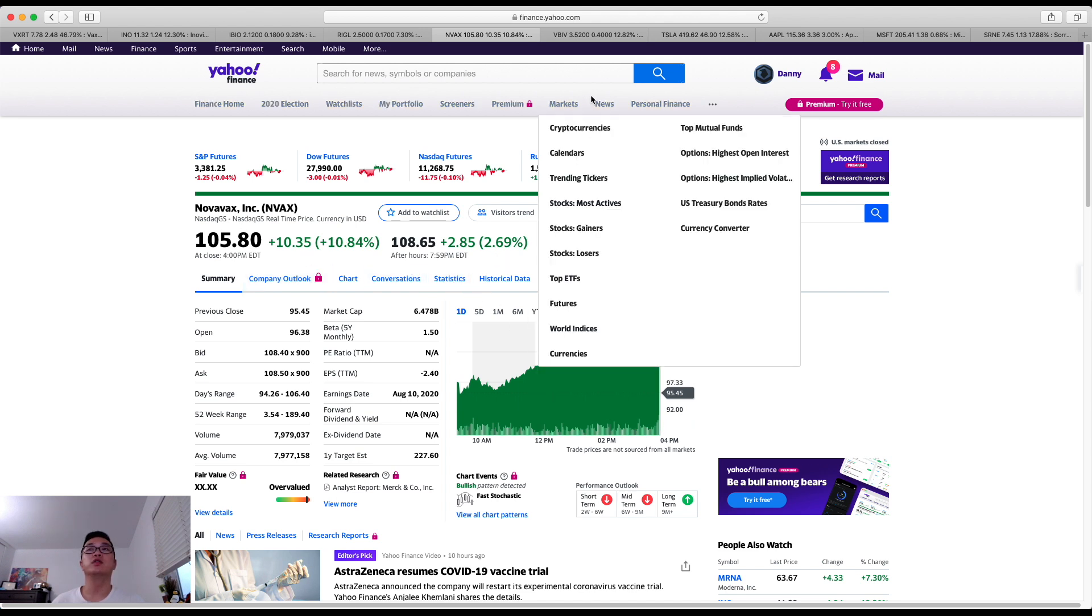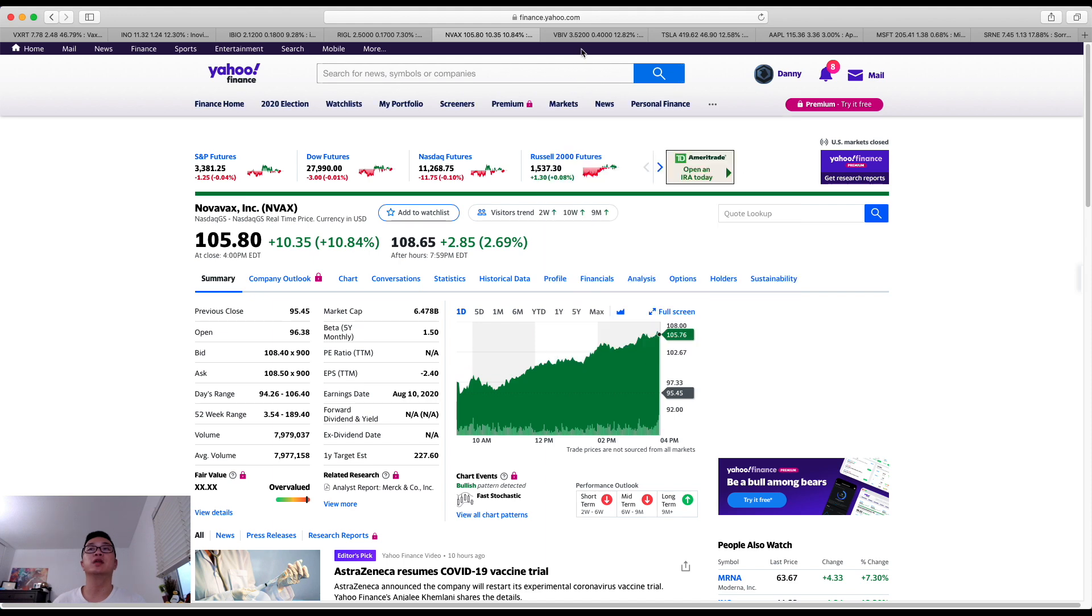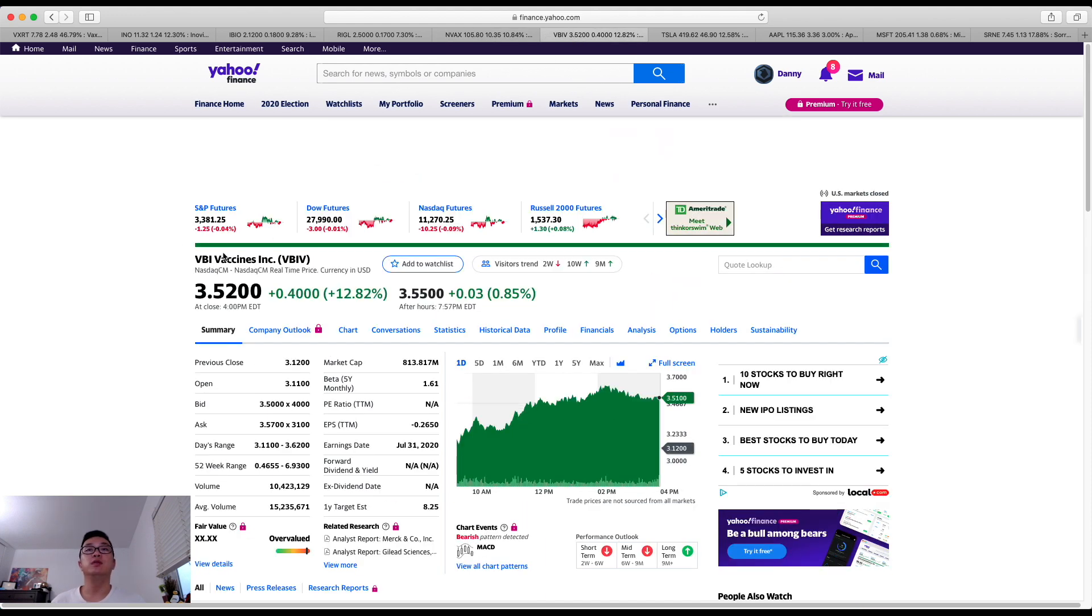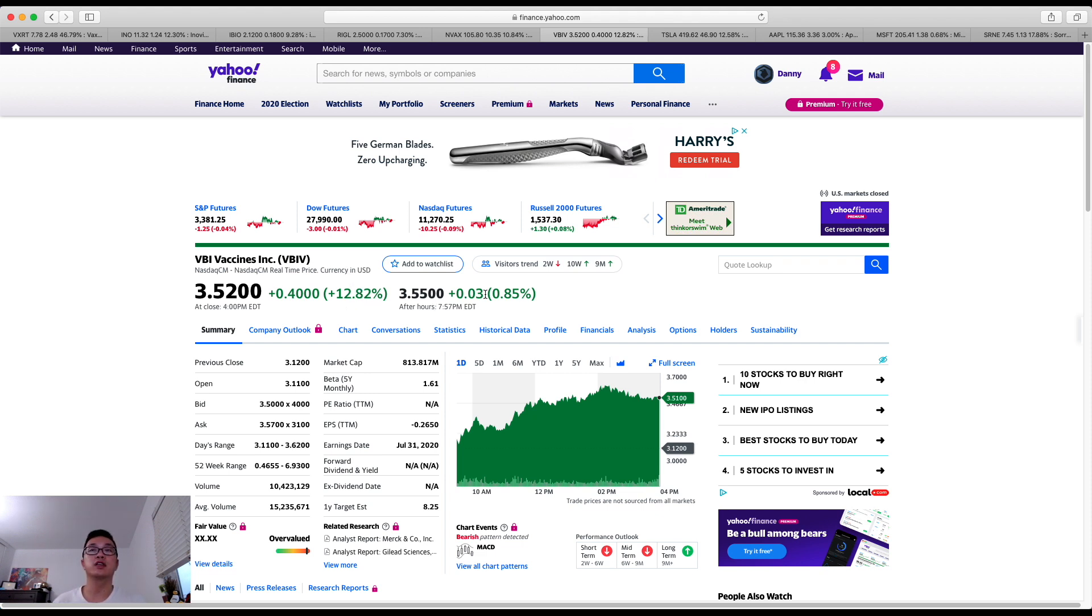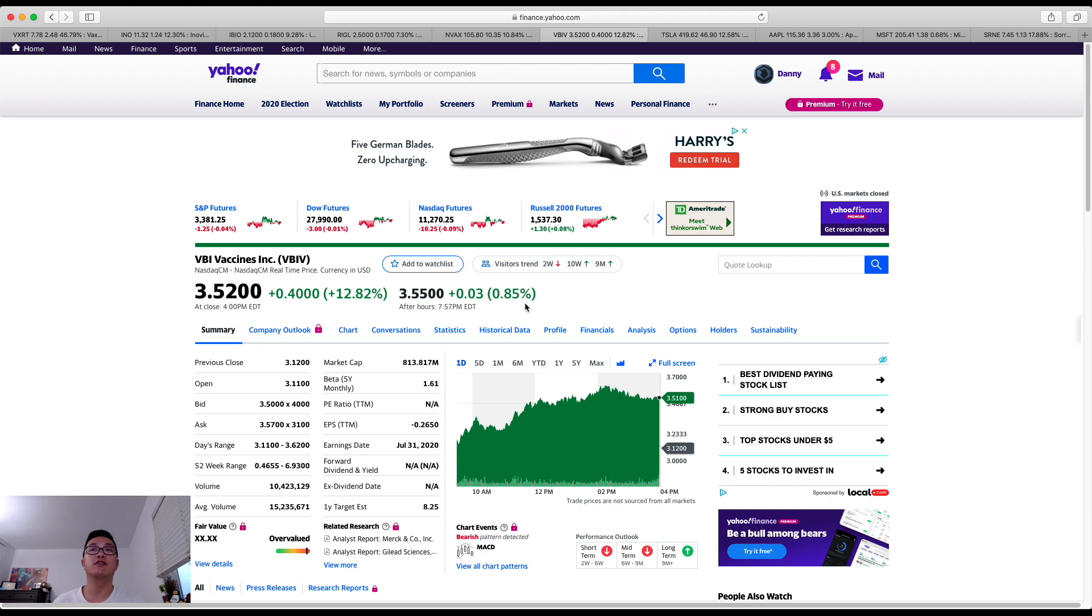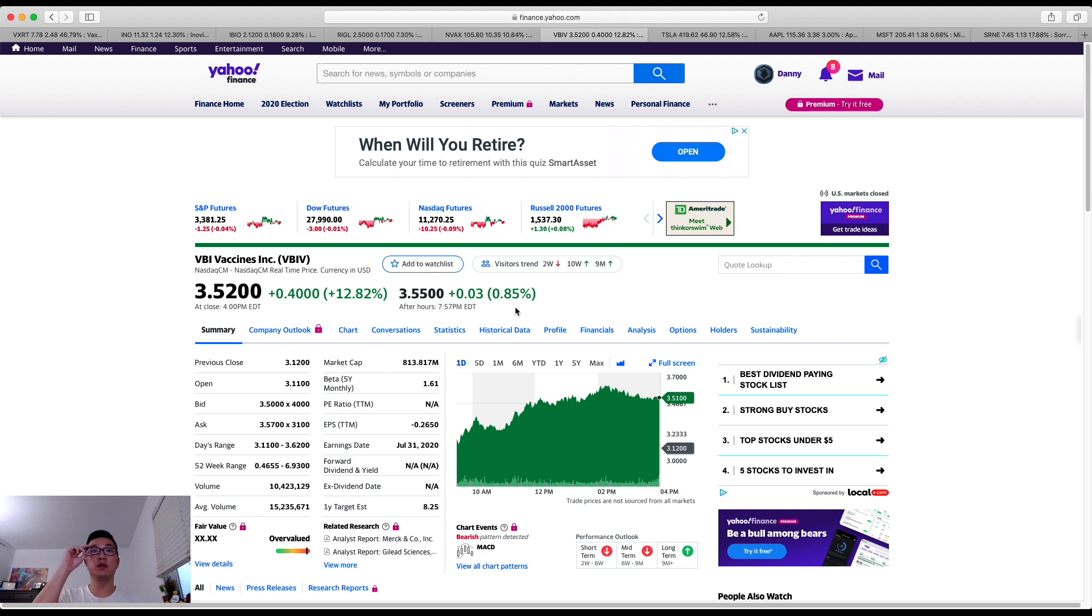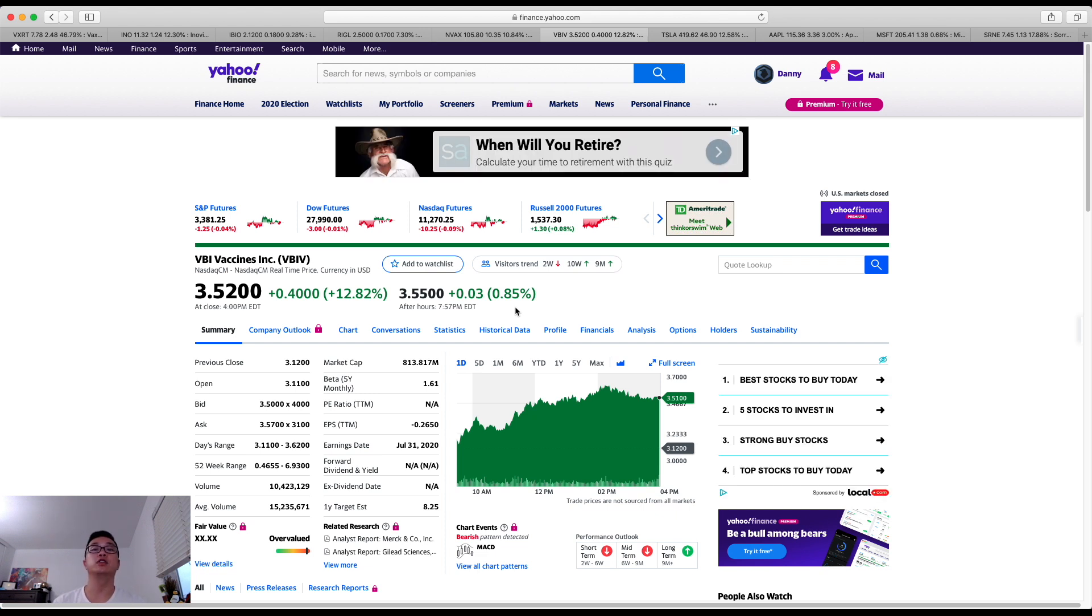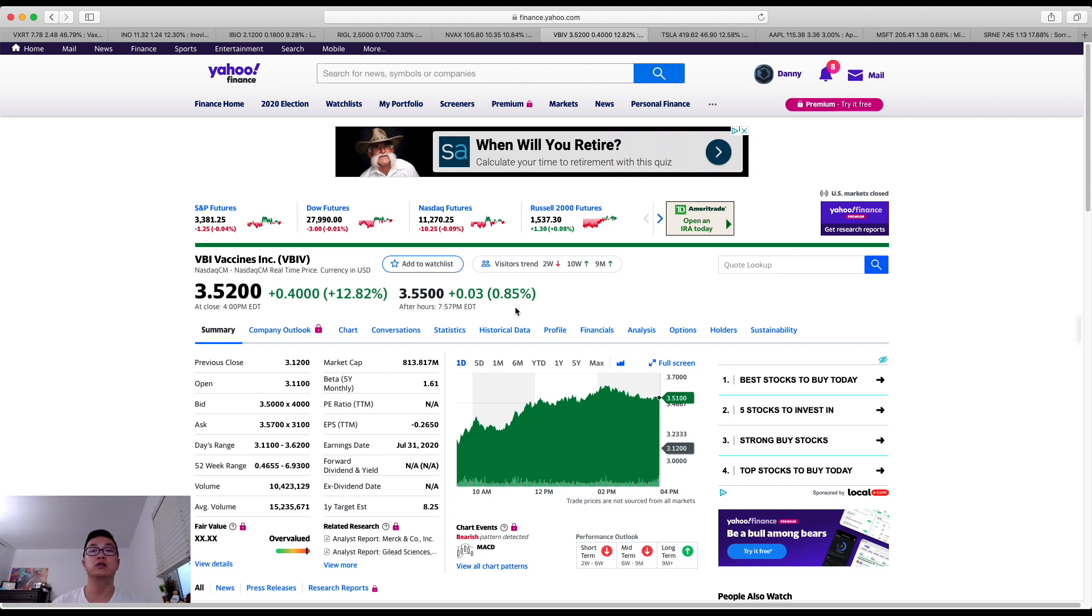Next up I wanted to share with you is VBI vaccines by the ticker VBIV. Today share price had gone up close to 13 percent while in the after hours it's hovered up an additional 0.85 percent. This is good news for the company if you're considering to hold the company's shares in the long term. They have a great product line. For example they do have the hep B vaccine that is produced and distributed in Israel so that's great news.